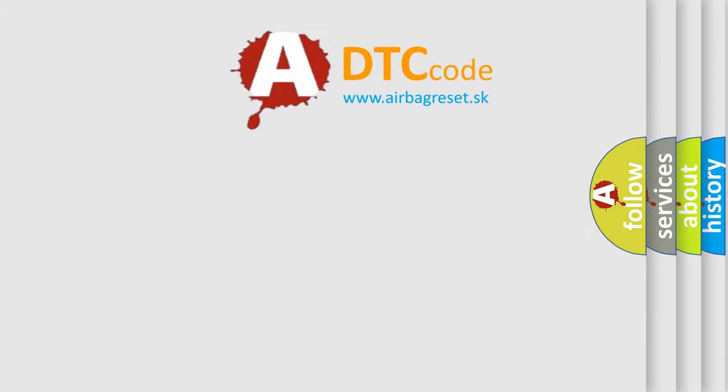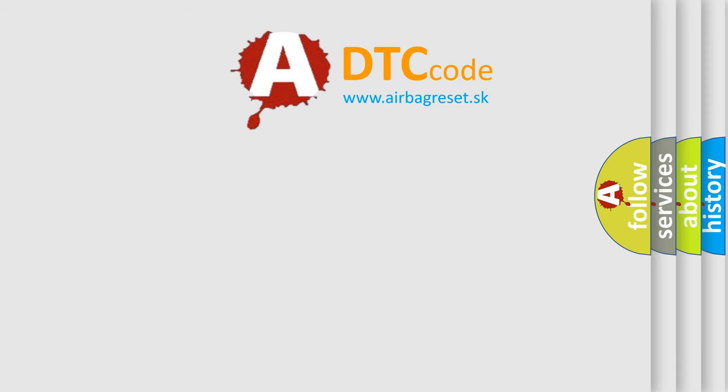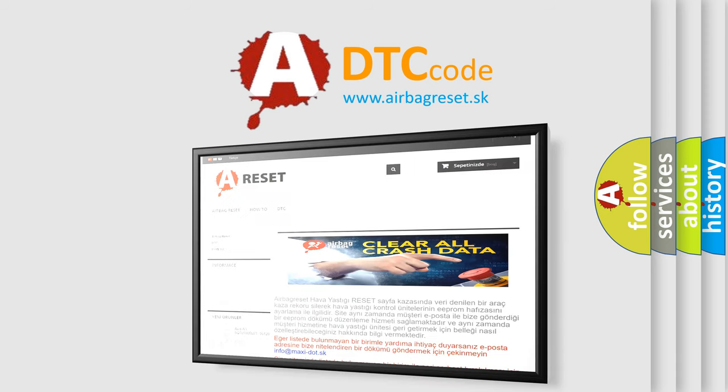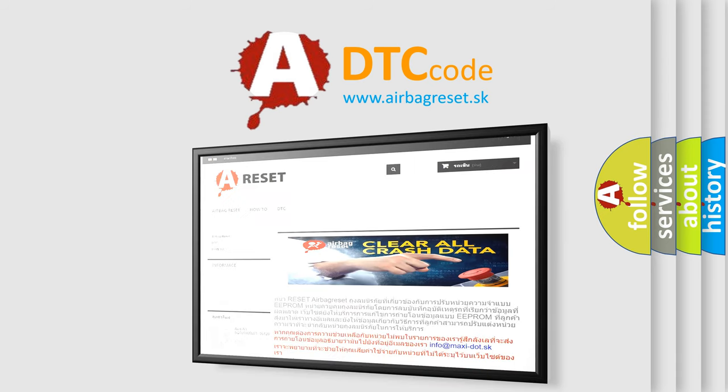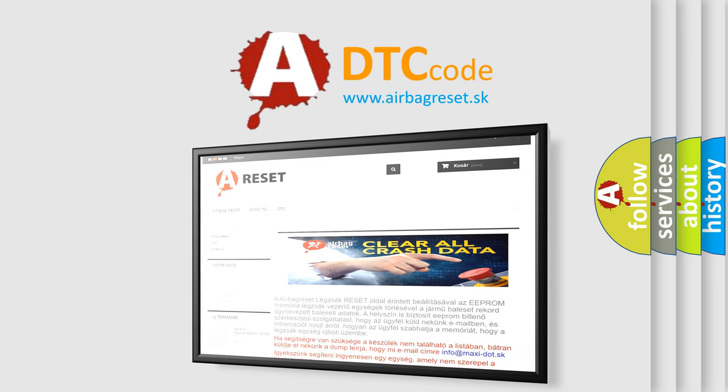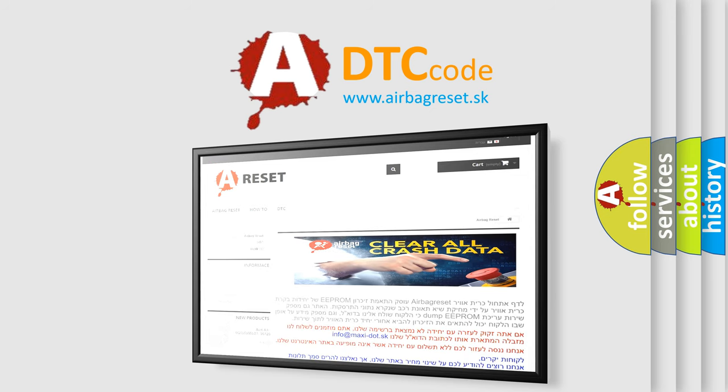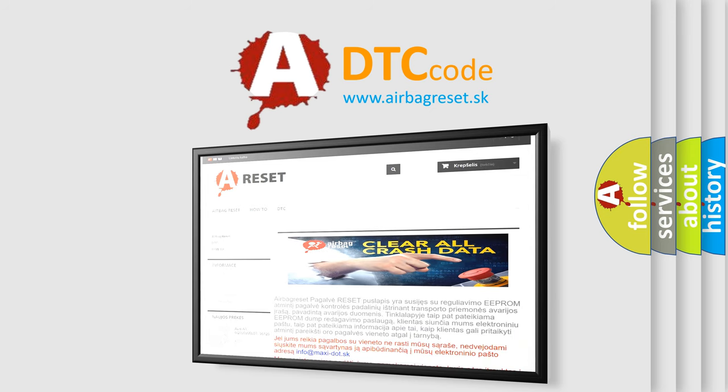The Airbag Reset website aims to provide information in 52 languages. Thank you for your attention and stay tuned for the next video. Bye!